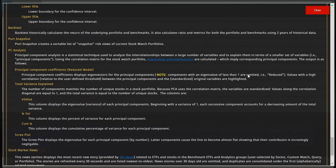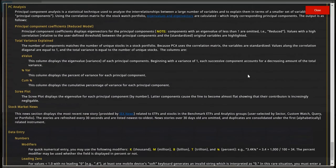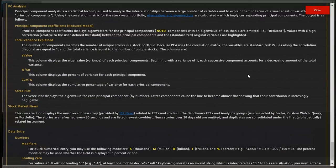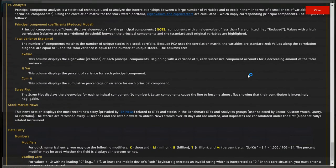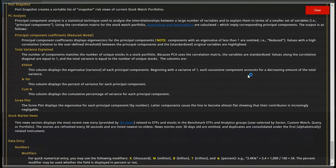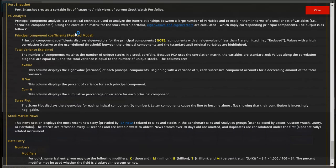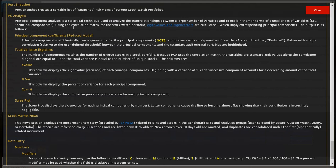So if we look in here, we can see PC Analysis and it gives the definition of what Principle Component Analysis is. And basically it is a statistical technique using the correlation matrix to analyze the interrelationships between a large number of variables and to explain them in terms of a smaller set of variables. And those variables are called Principle Components.